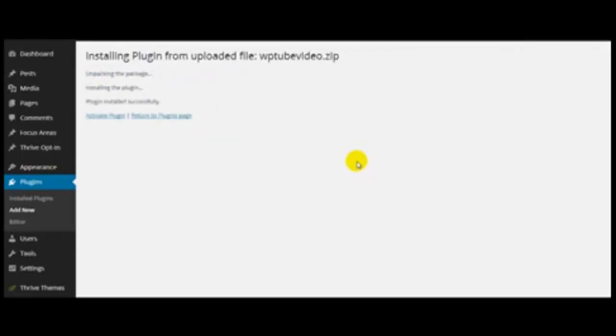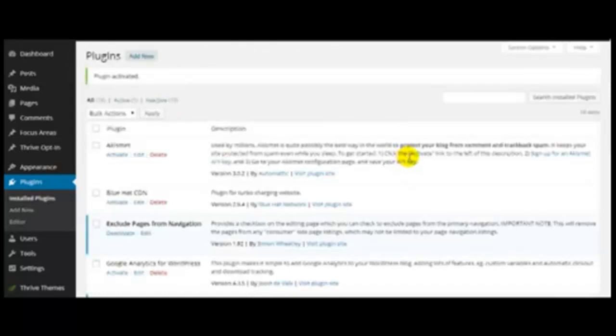Now the plugin has been installed successfully. As you can see here, the next step is to activate. Activate the plugin. Now the plugin is active.